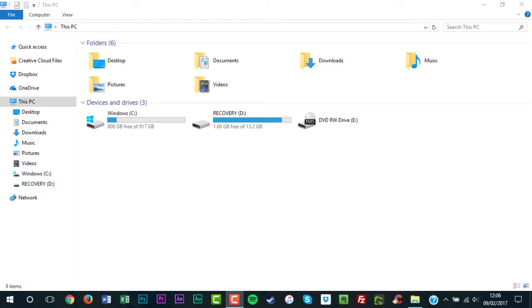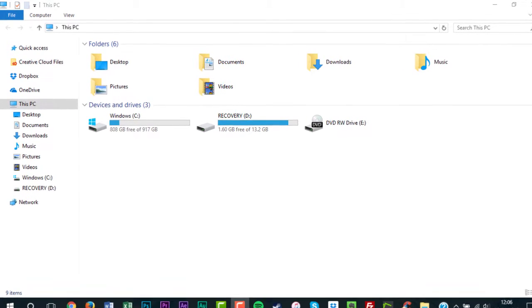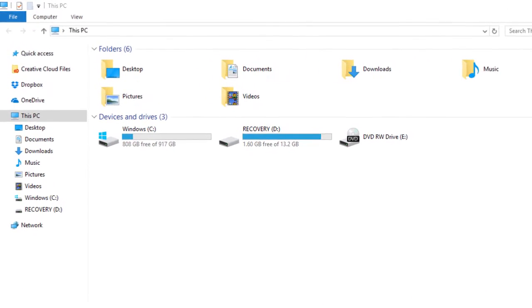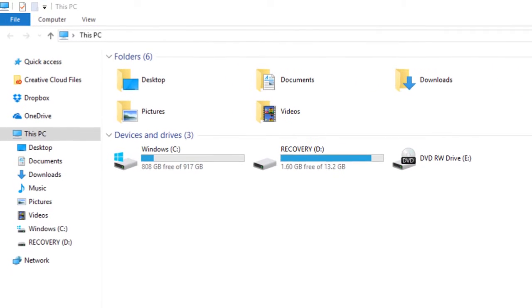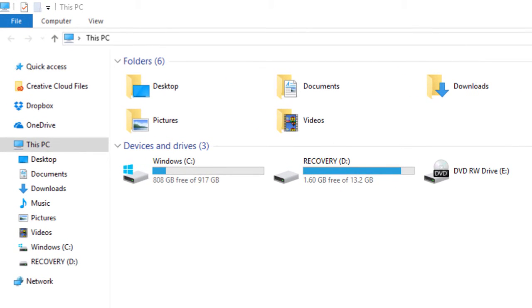Over time, files on your hard drive will get fragmented and this will cause your computer to slow down. This is because it now must check multiple places on a drive to find the required pieces.